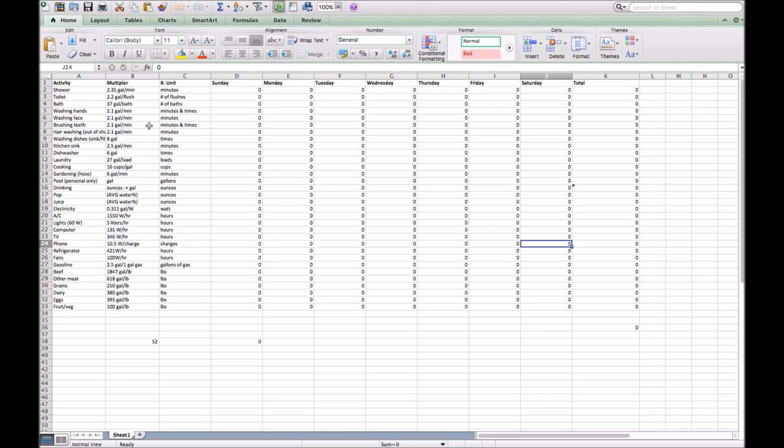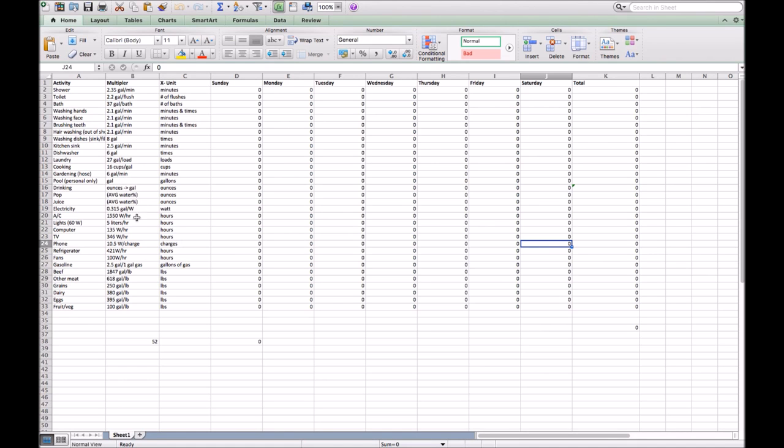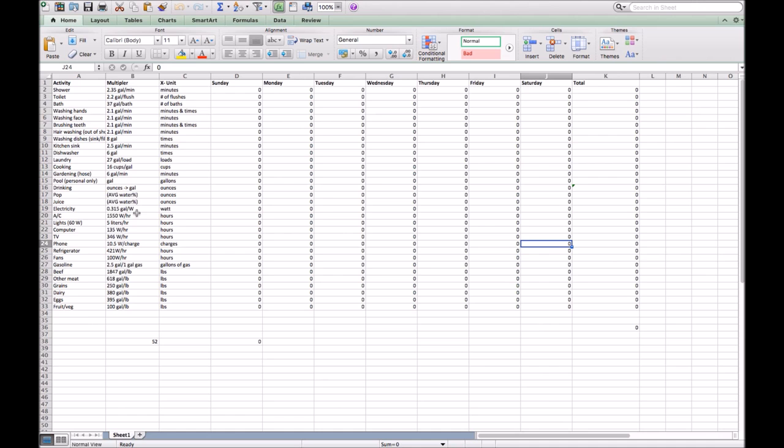We then decided to do some research on how much water each one used. We used different units for each. For shower, we did per minute, for toilet per flush, for laundry per load, and other stuff just by the gallons. We also had to figure out some research for how much electricity each of our electricity uses used, and then the amount of water used. We decided that most of the electricity generated around here were from coal-powered plants, so we used the amount of water used to generate each unit of energy using a coal-powered plant.